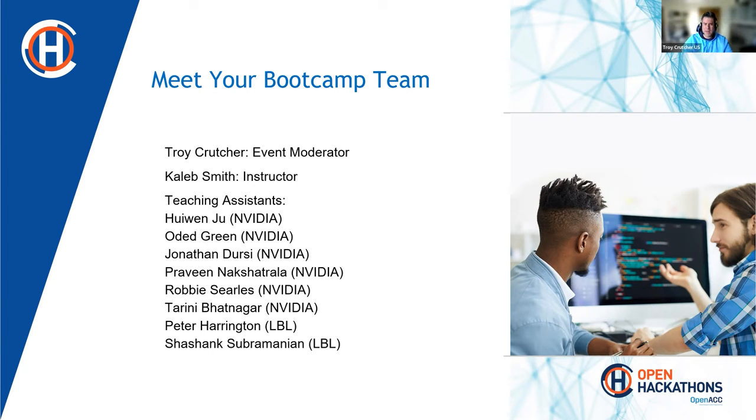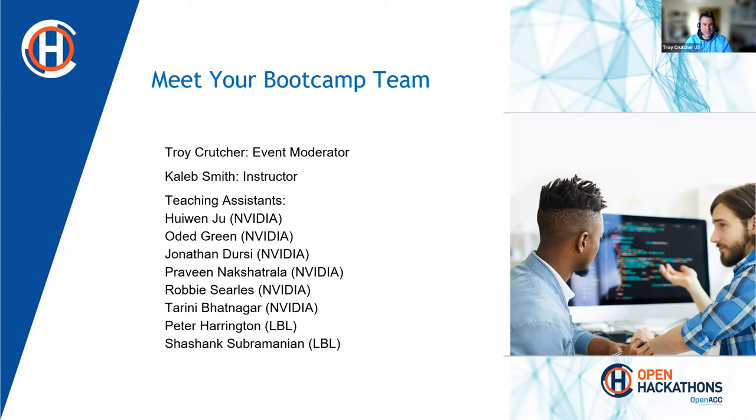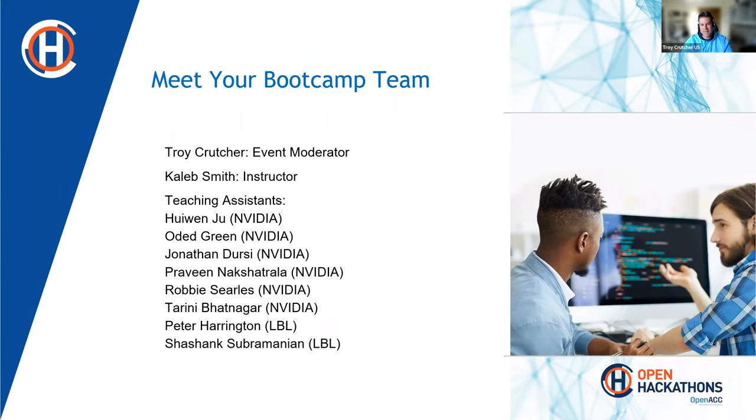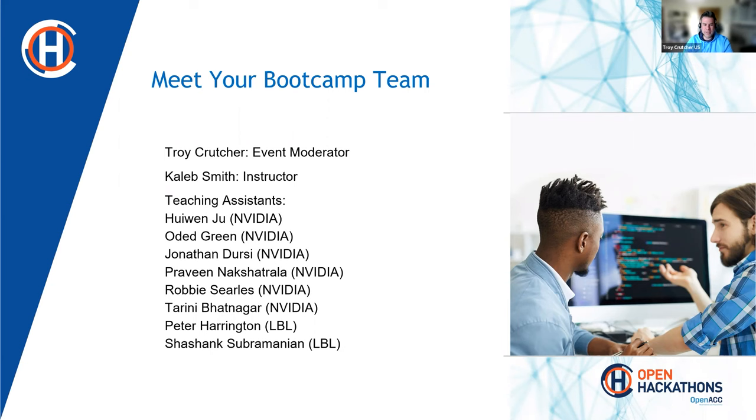My name is Troy. I'll be your event moderator, so if you have any questions, please don't hesitate to reach out to me. Caleb Smith will be your instructor for these next two days, and we have quite a few amazing teaching assistants that will be helping you throughout this event. You will be meeting them later on when we go into breakout rooms for the lab portions of the days.